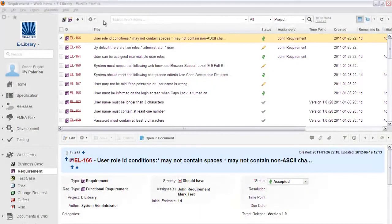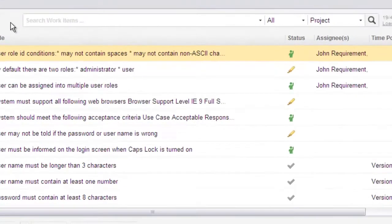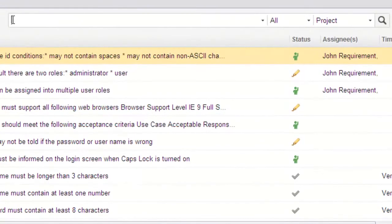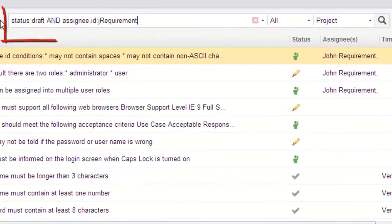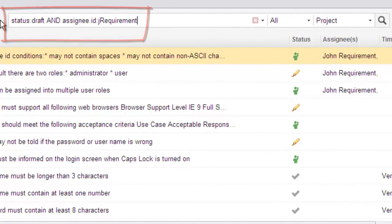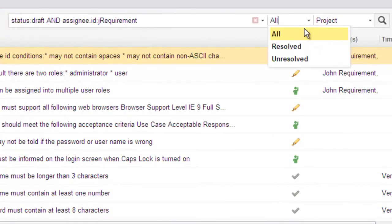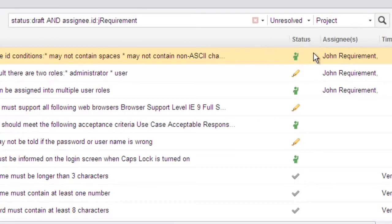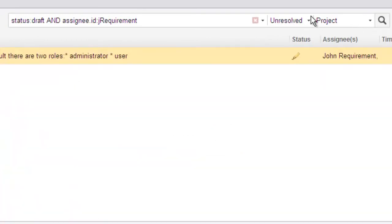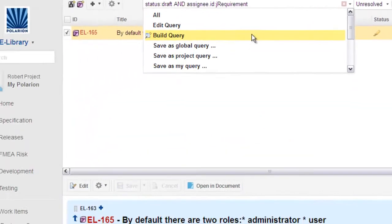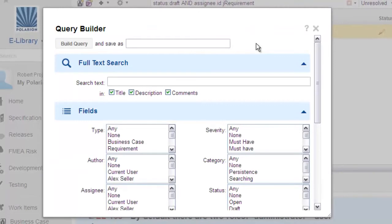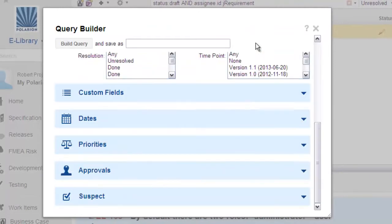Polarion's reuse of the Apache Lucene query engine has always given users an extremely powerful tool to query for work items. The downside was the learning curve. You needed to know Lucene syntax, IDs of Polarion work item fields, and field values configured in each project. If you didn't, you could invoke this graphical query builder. Easier, but plenty of room for improvement.